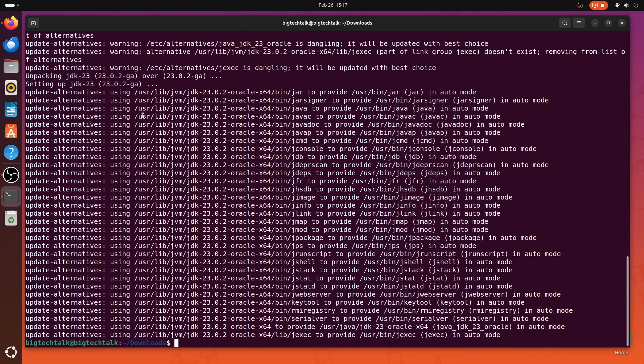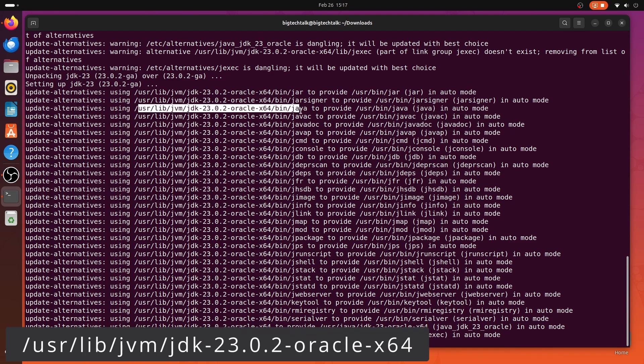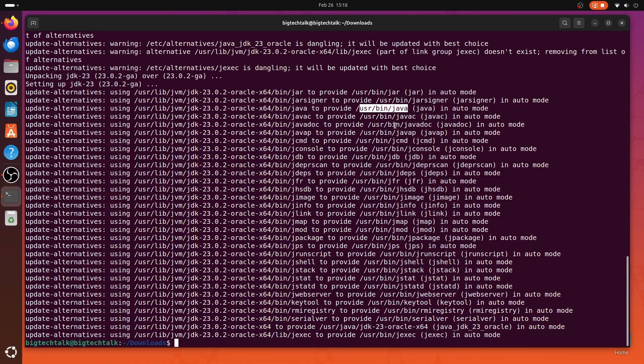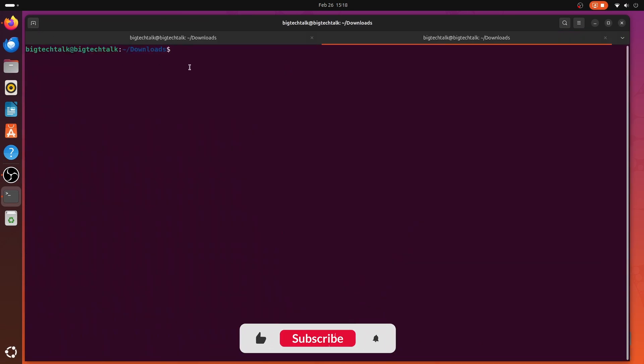And if you see the log, this is the location where Java is installed. Let me open a new tab. Let's check the Java version which we have installed.